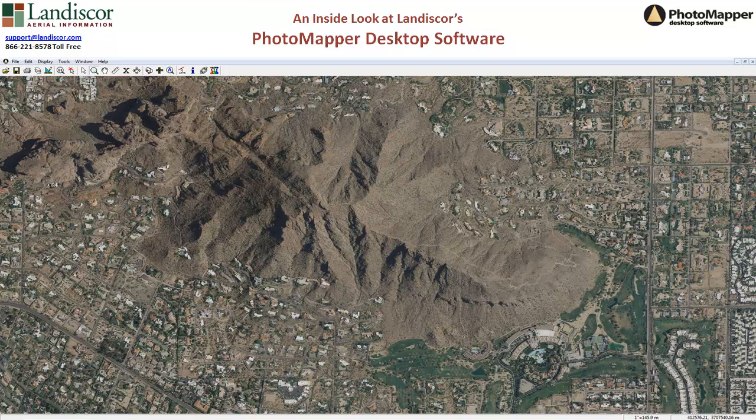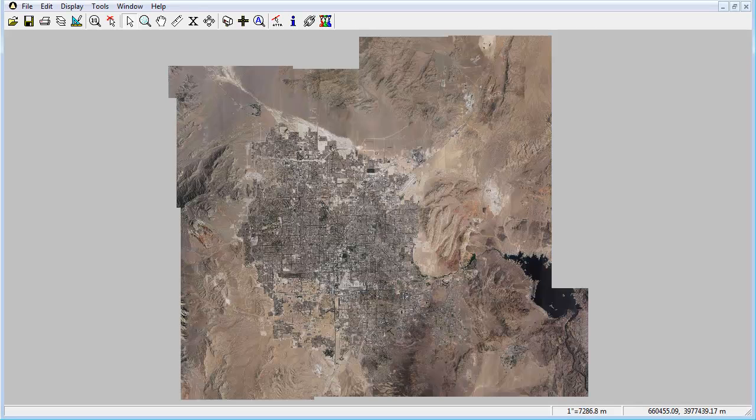This video provides an overview of Lannascore's premier desktop mapping software, Photomapper. It will highlight some of the application's impressive features and explain how it can be a vital tool that solves your company's mapping and imagery needs.